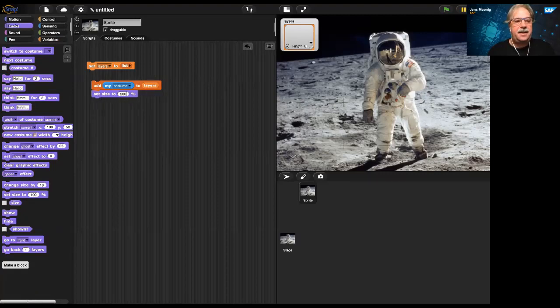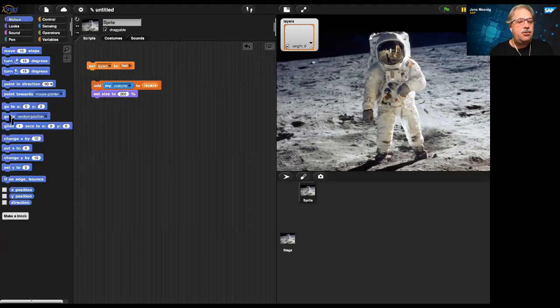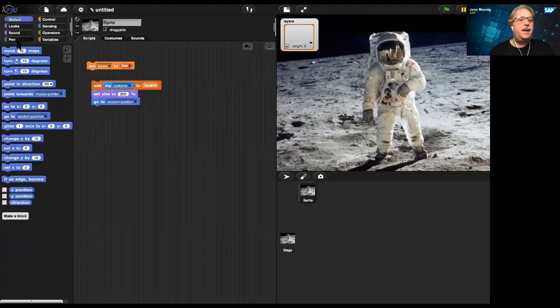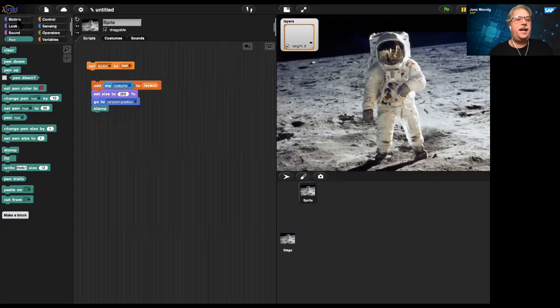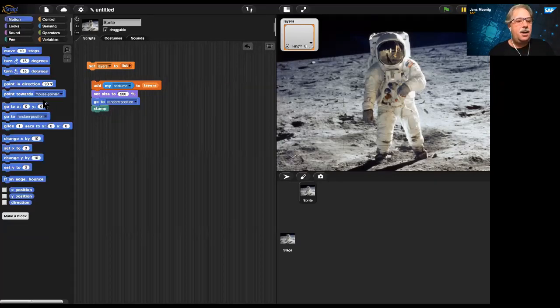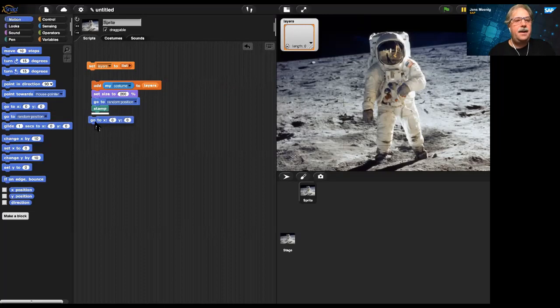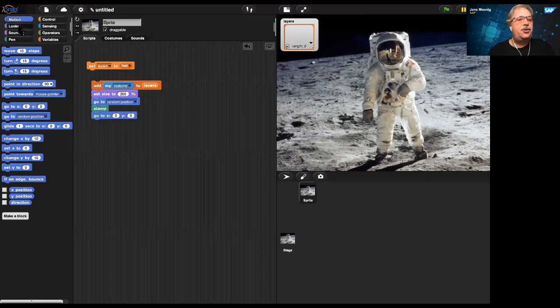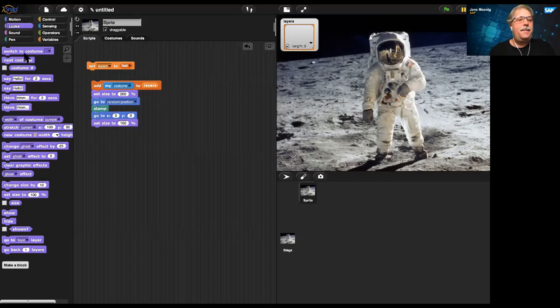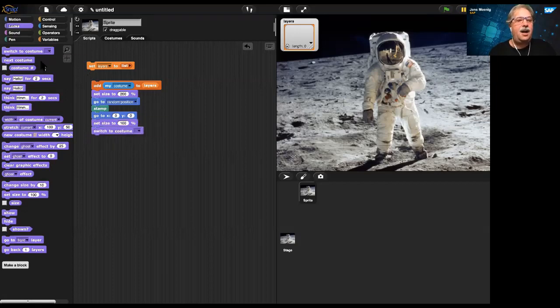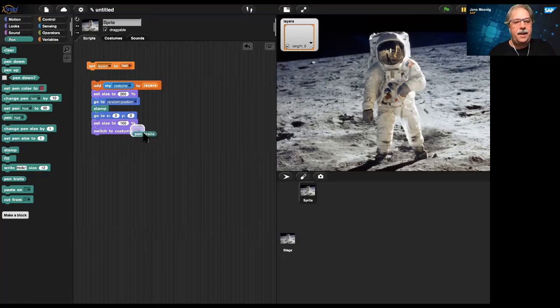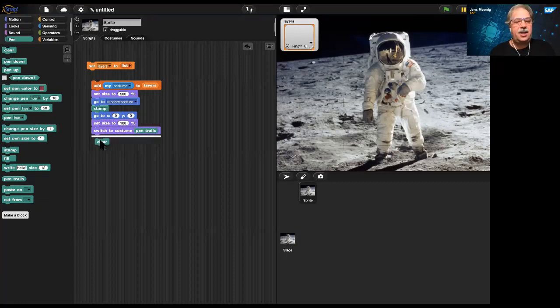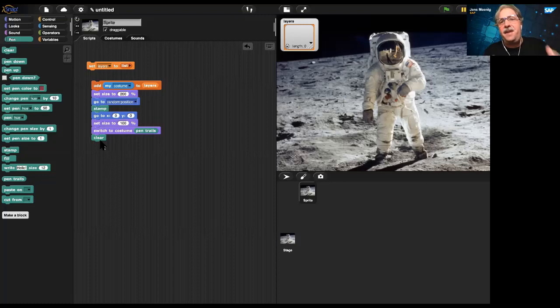And then I'll grow the astronaut, double its size, make it go to a random position. I'm going to make it stamp whatever picture it has on the stage. I'm going to make it go back to the center. I'm going to make it shrink again to 100%. I'm going to make it wear the costume that it previously stamped on the stage, pen trails, and clear the stage. Hey, this is one of the most famous algorithms in computer science in CGI.